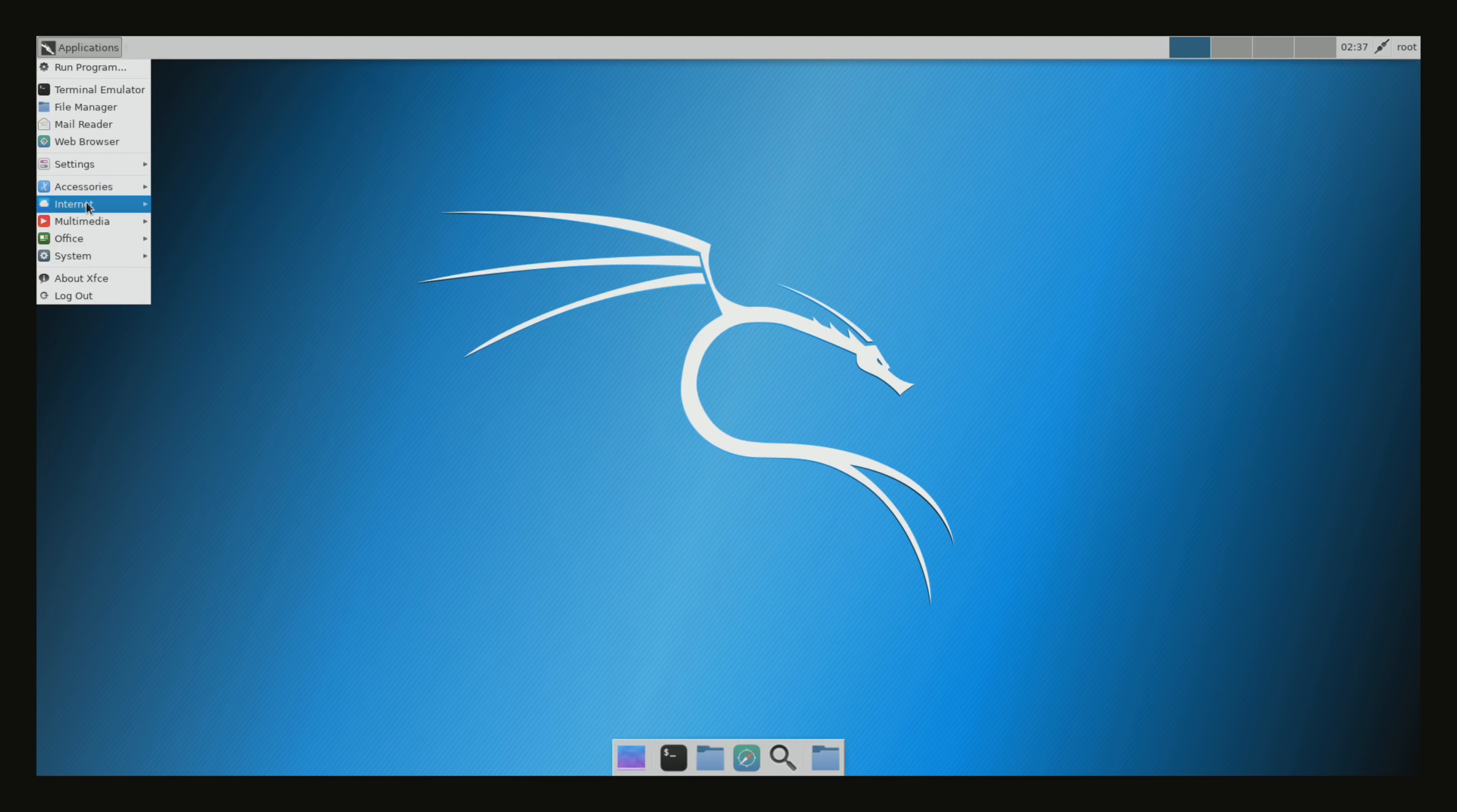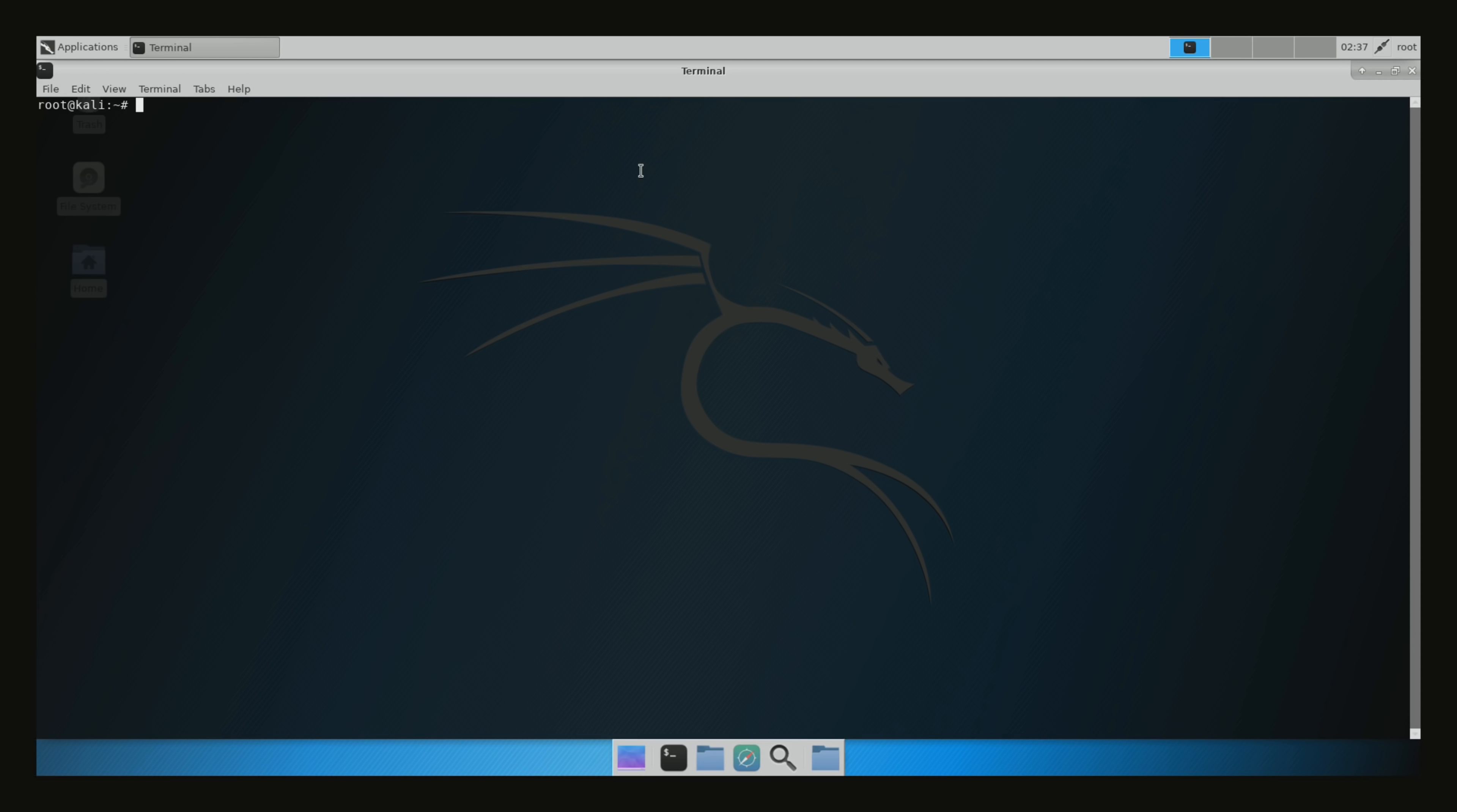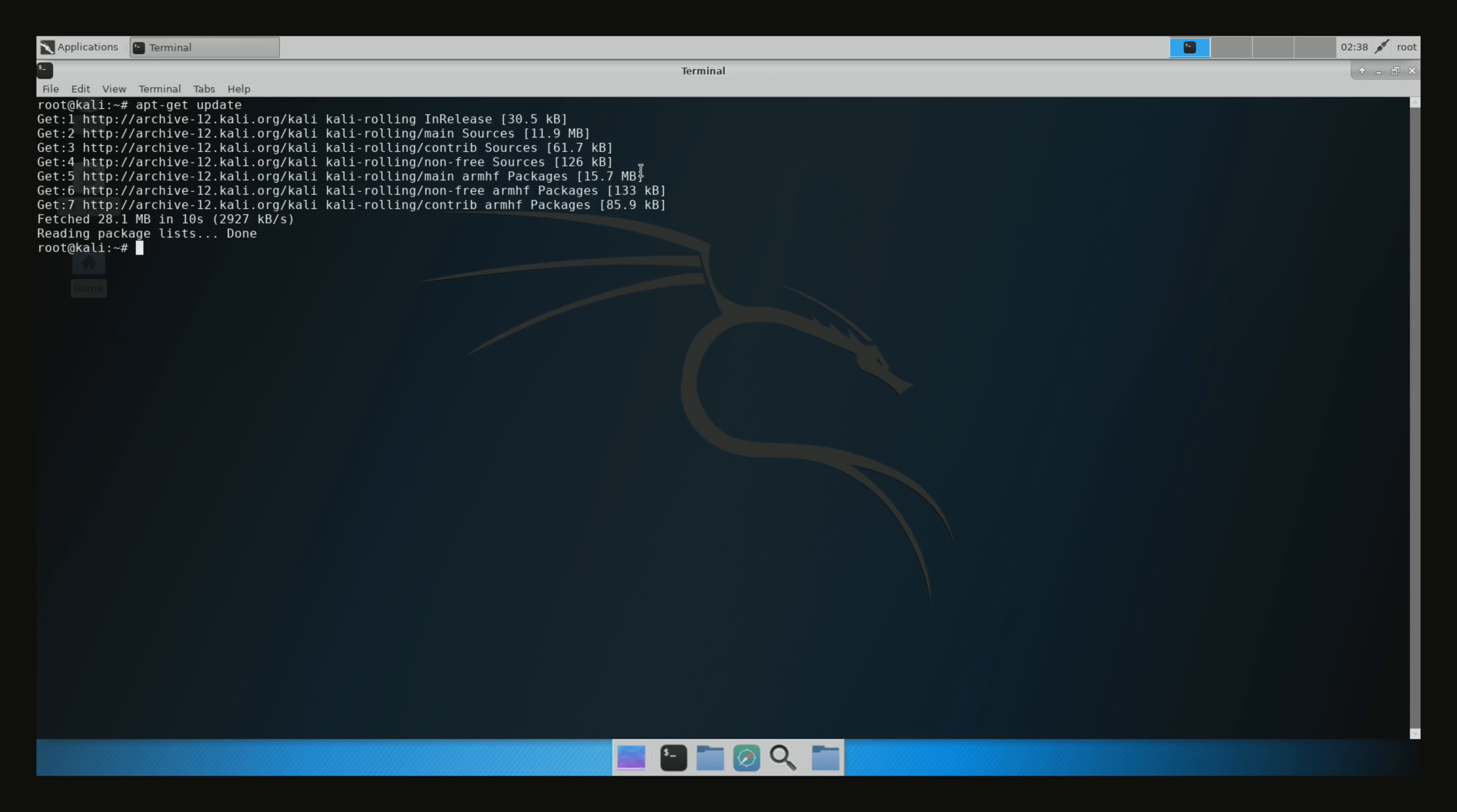Alright guys, so this is the Kali Linux GUI. The first thing we're going to need to do right here is go to applications. You're going to notice that there's pretty much nothing installed. We're going to need to update everything and install all the applications. So click on terminal. Then we're going to expand this right here. We're going to type in a few commands. The first command we're going to type in is apt-get update. Now you guys have to have internet connected to the Raspberry Pi for this to work.